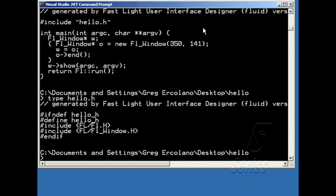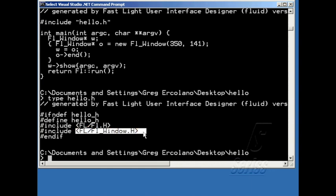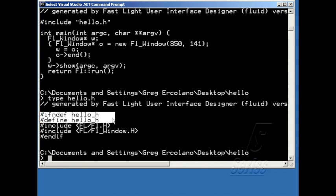Let's take a look at that. It's a pretty simple file. Fluid automatically adds the include for FL.h. And because I added a window to my application, it automatically includes FL window. And it also generates this little bit of code, which prevents include file recursion.